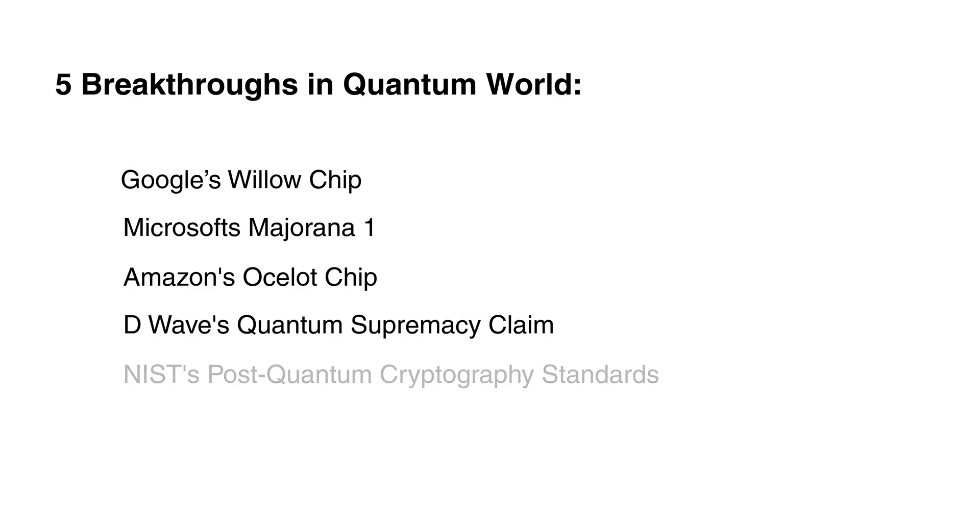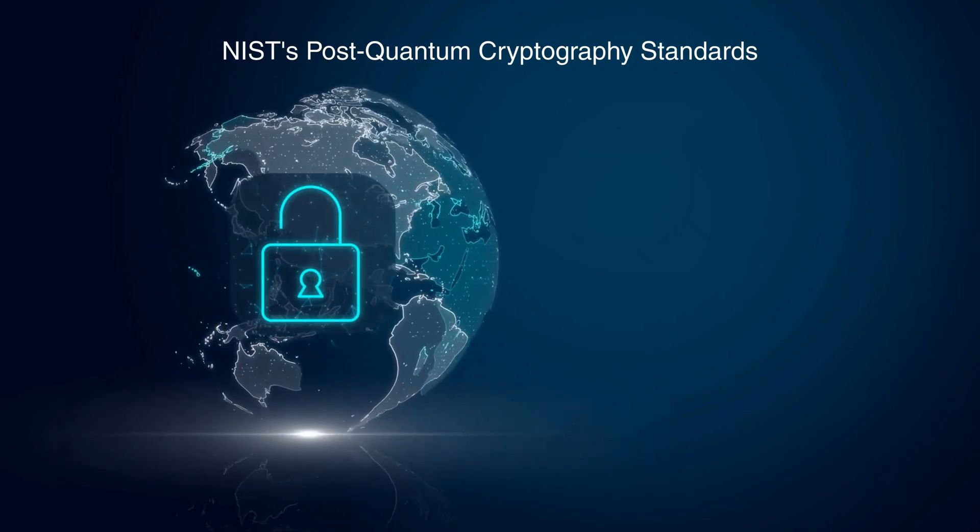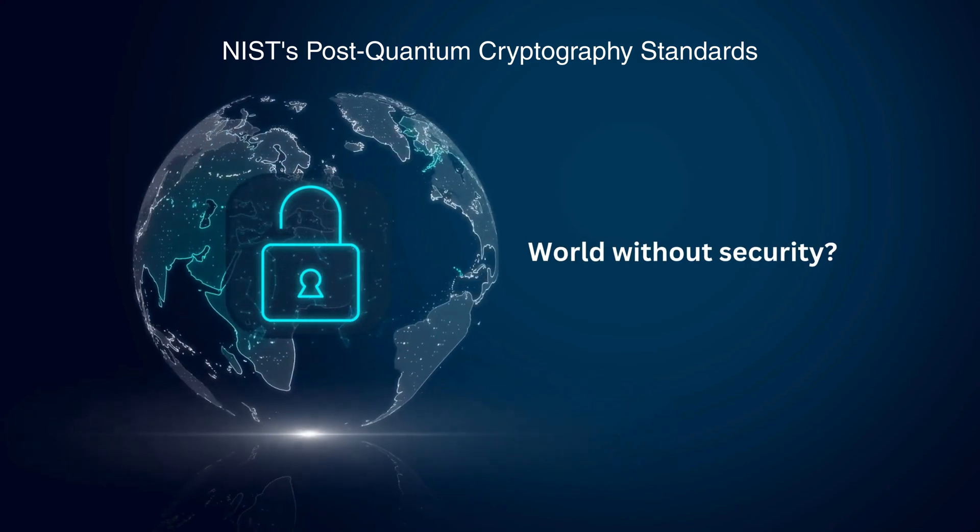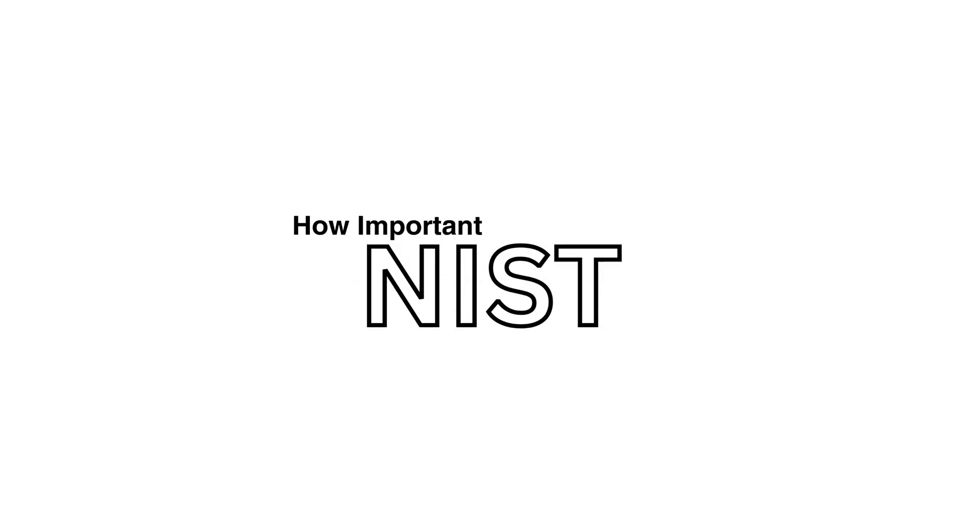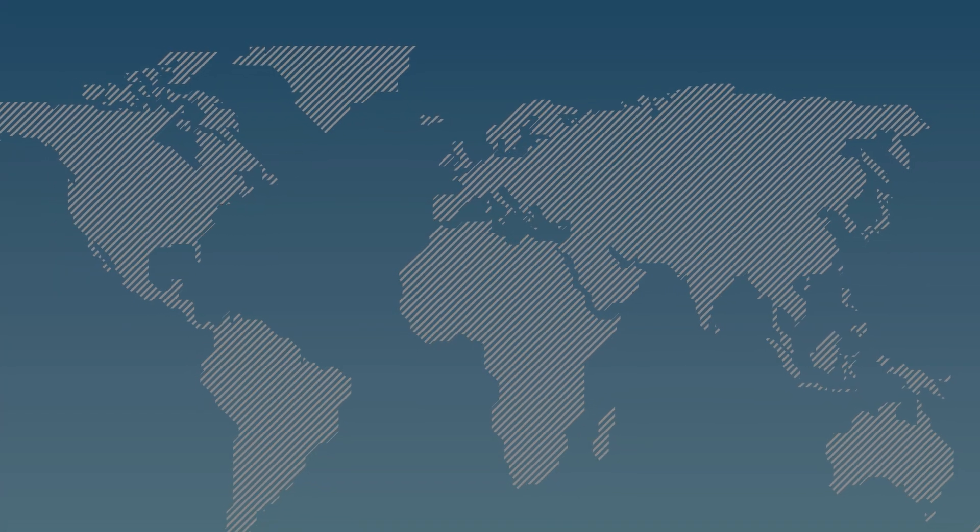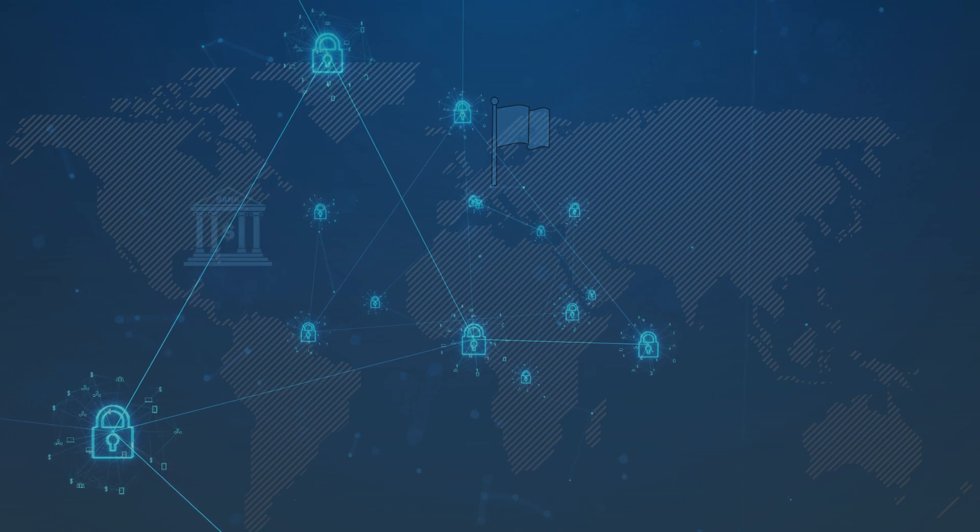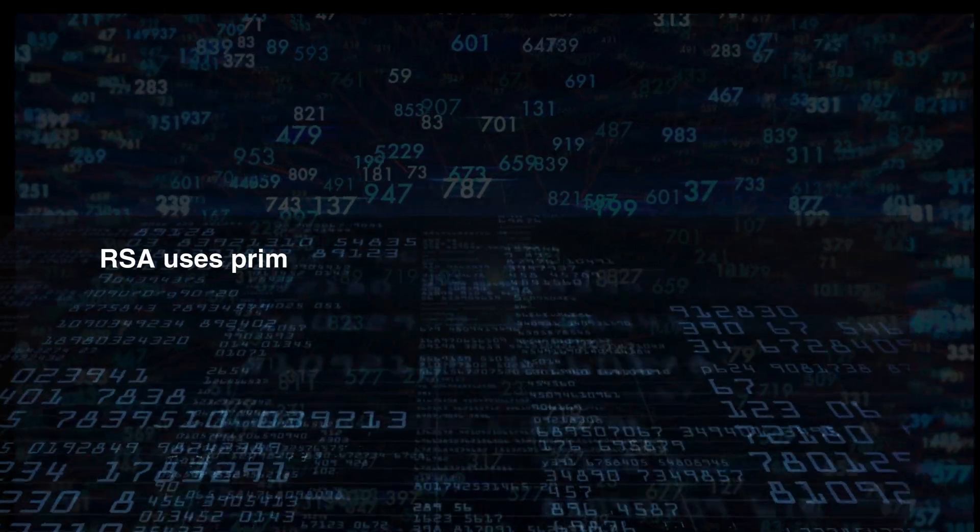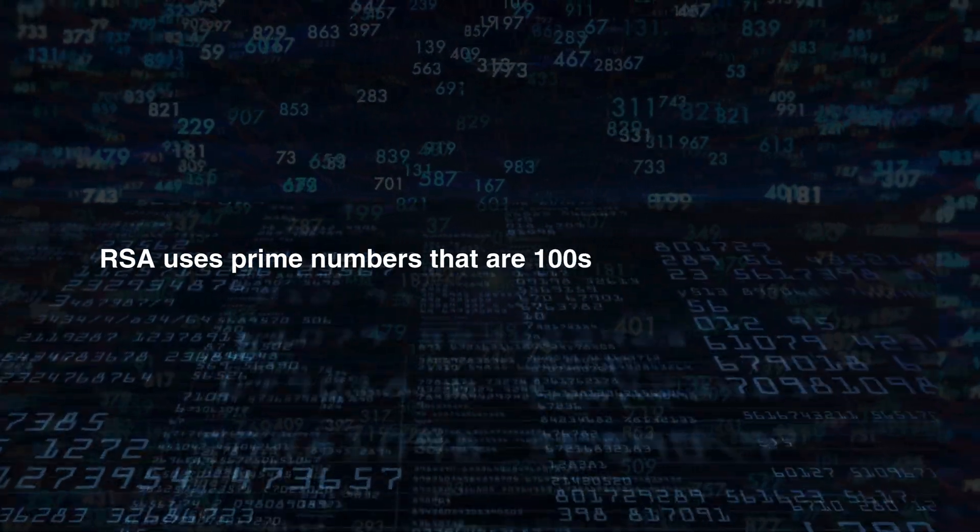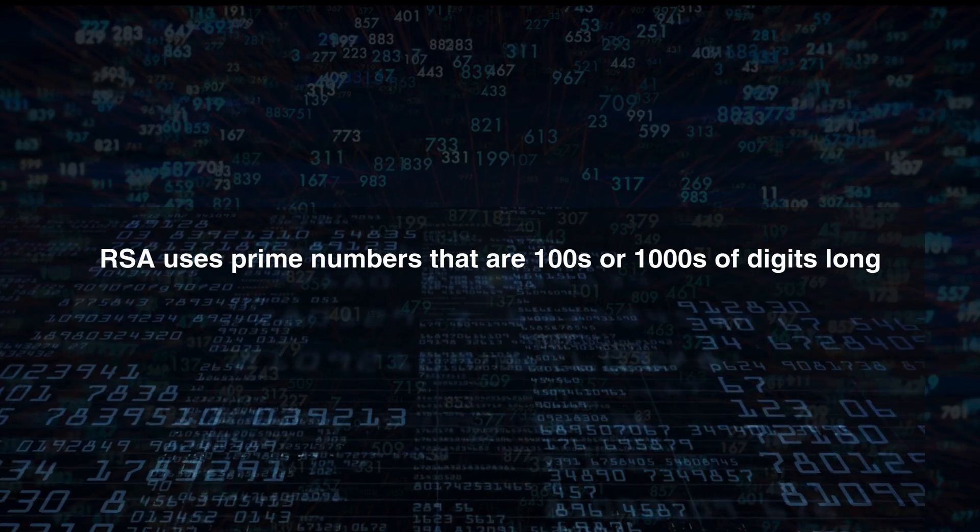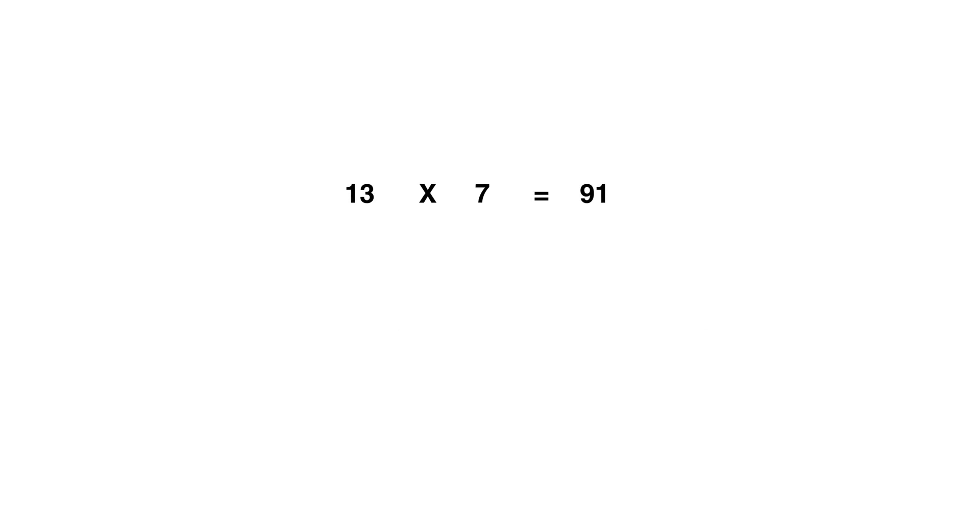Next and another important one is NIST post-quantum cryptography standards. What if the world with quantum computers is a world without security? Before going into what this breakthrough is about, let's understand how important this breakthrough is. Quantum technology raises concerns for countries, banks, and all areas where data should be secured. A common type of encryption used today, RSA, uses prime numbers that are hundreds or thousands of digits long that can take conventional computers a lot of years to crack, because it's easy to multiply two prime numbers and get an answer, but it's very difficult to find those two prime numbers from a long number.